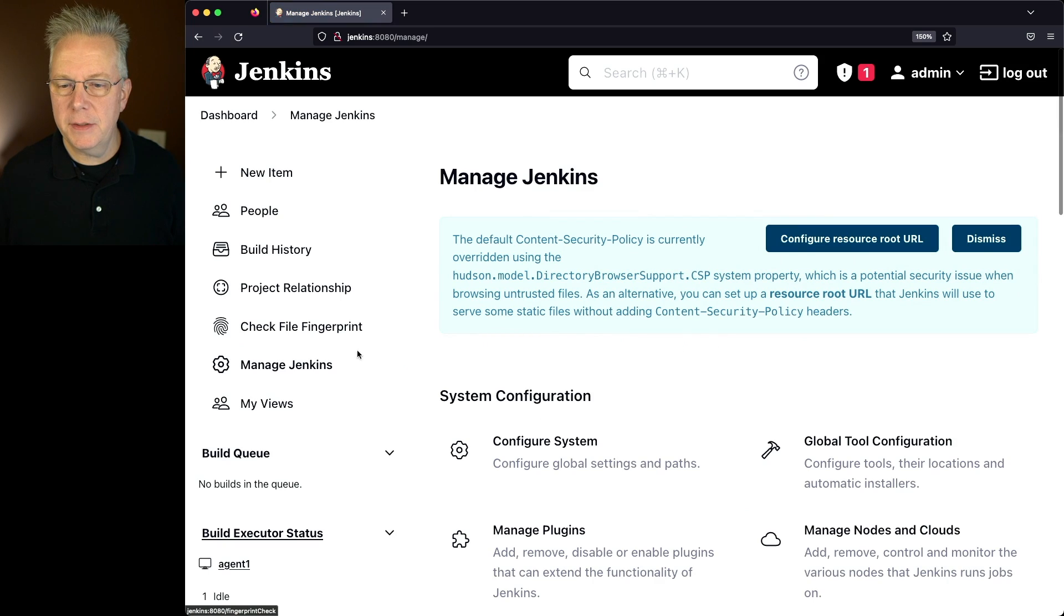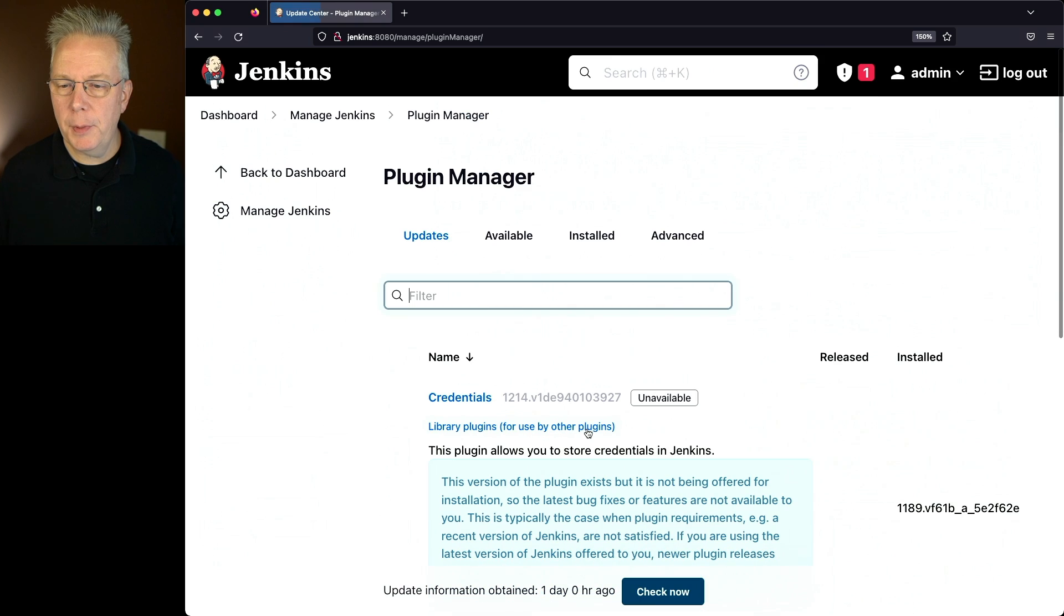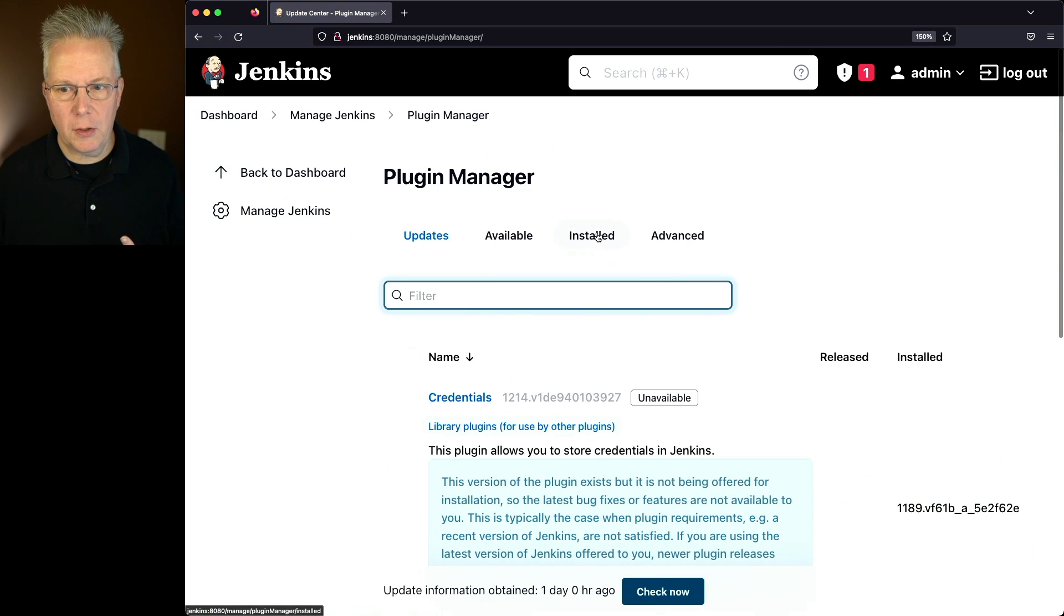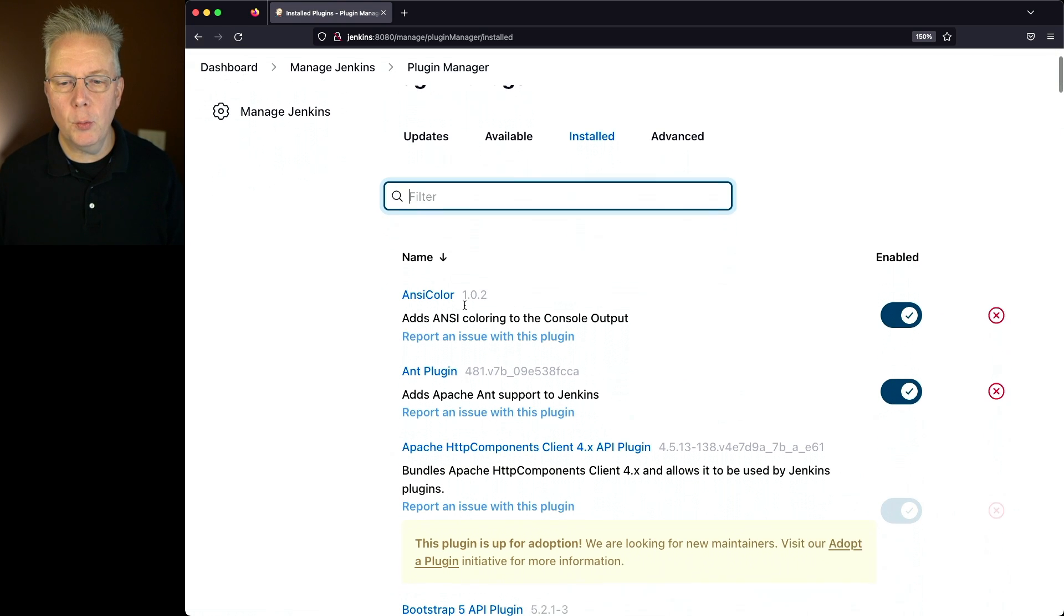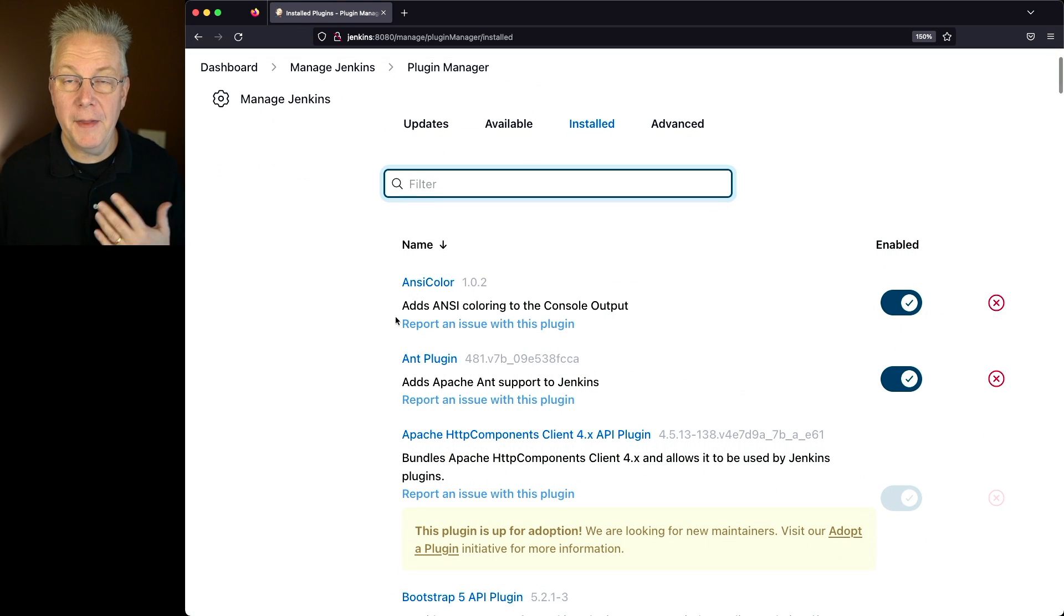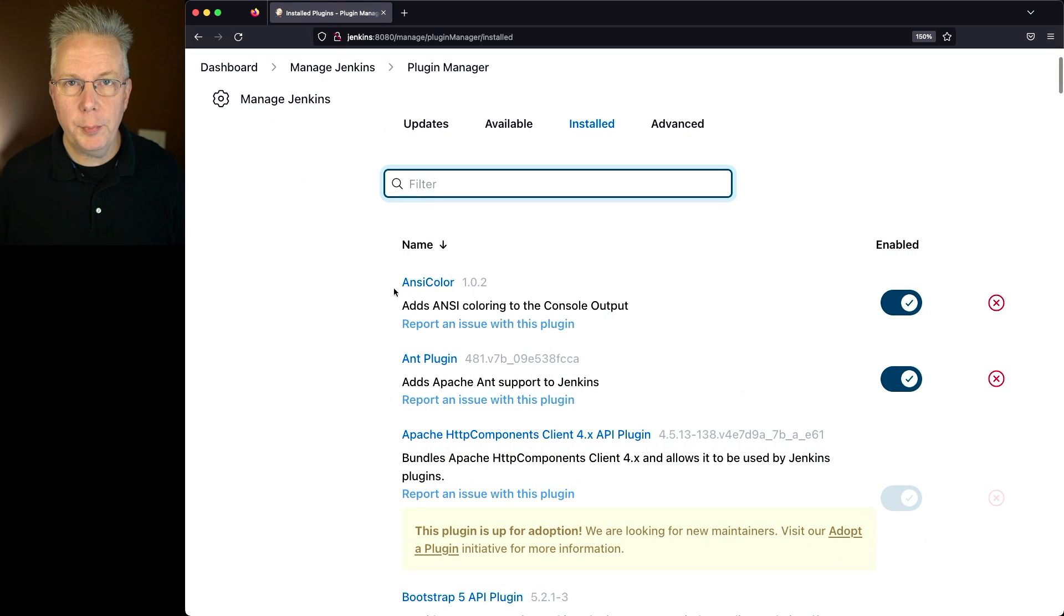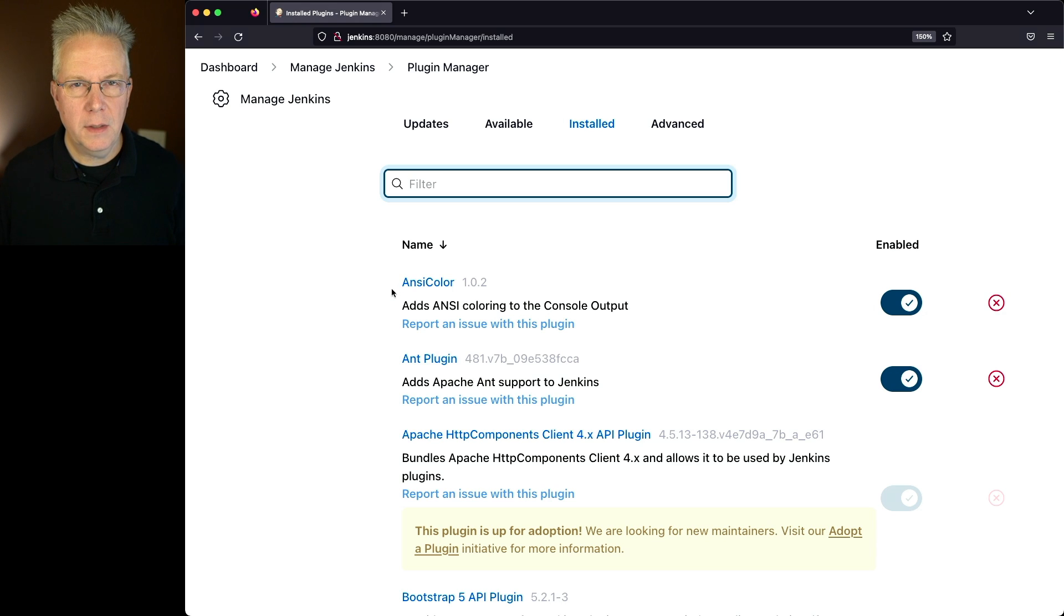So we'll go to Manage Jenkins, Manage Plugins, and if we take a look at Installed, I've already installed the plugin, and we can see it right here at the top. At the time of recording, the ANSI Color plugin is version 1.0.2.